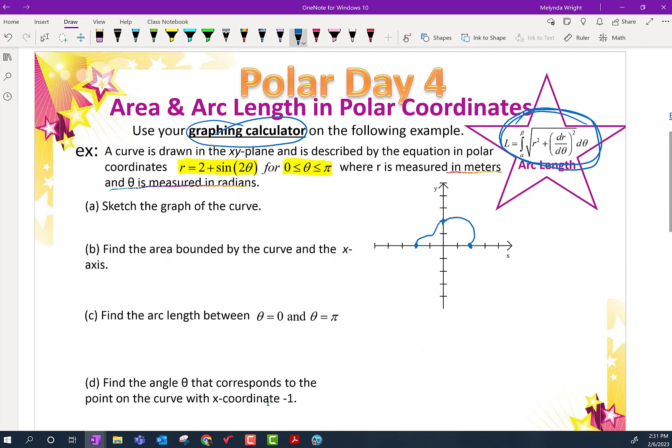So we did part A — we sketched the graph of the curve. Now they want us to find the area bounded by the curve and the x-axis. We learned in a previous lesson we have a new area formula for polar: one half integral of r squared. Unlike functions, where our area formula was big minus little, this is different. For polar, the bounds go from 0 to π.